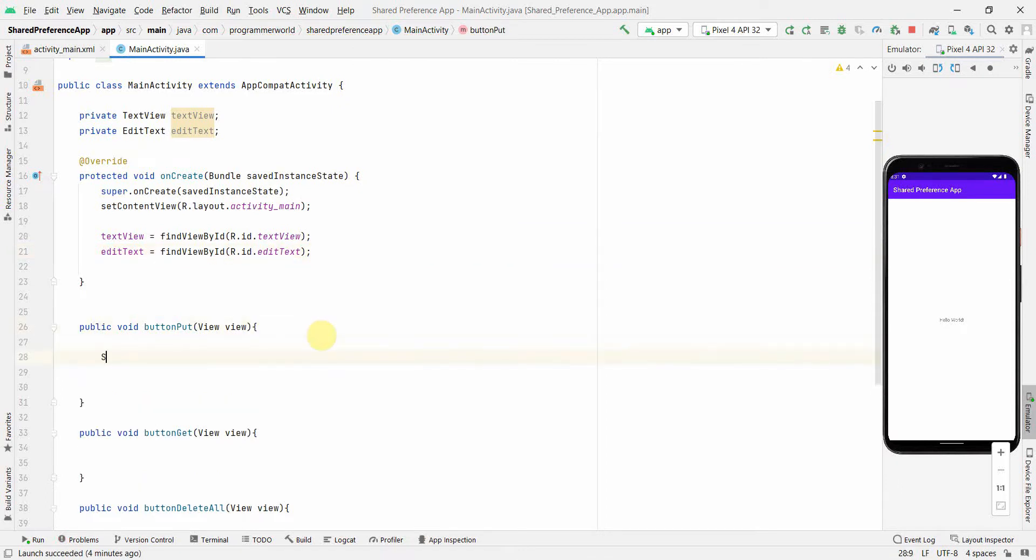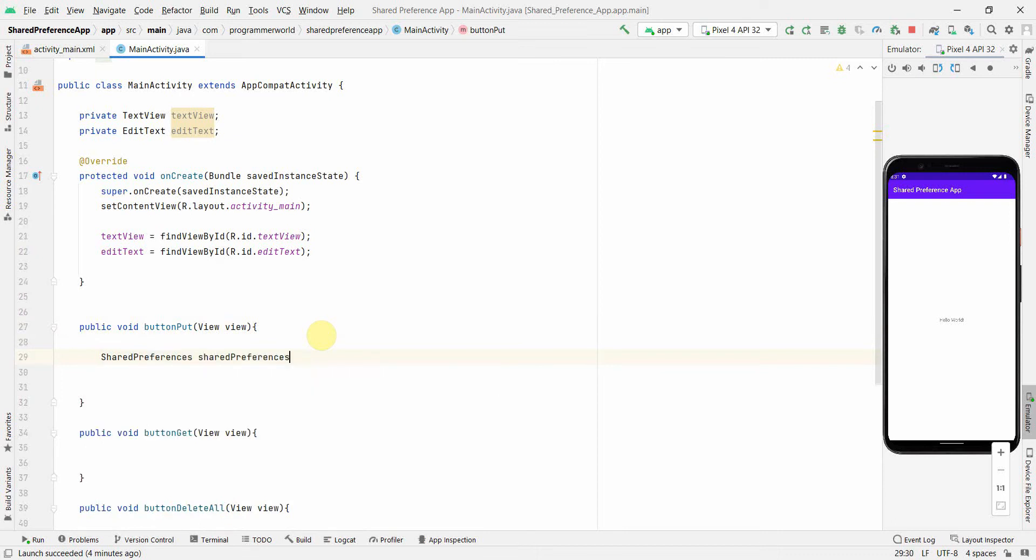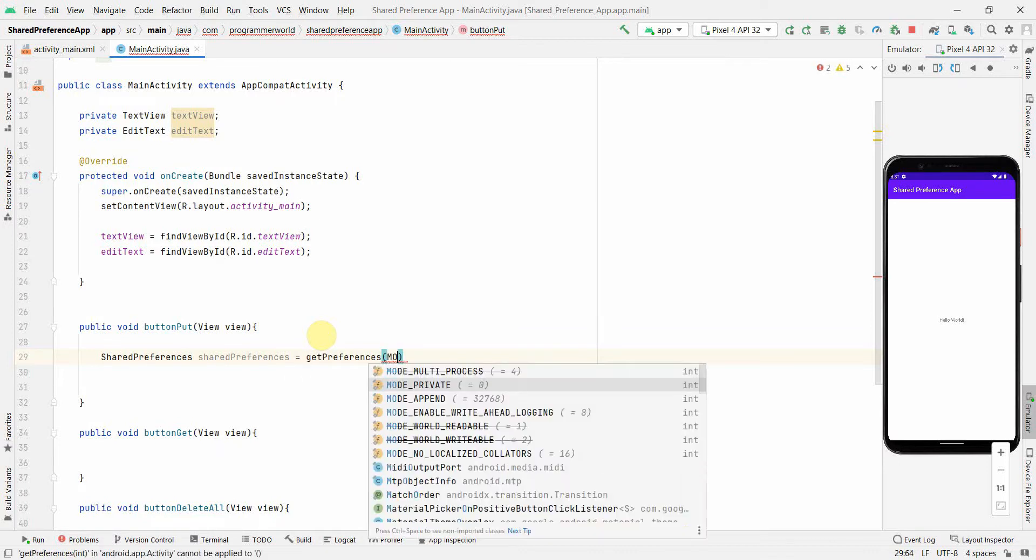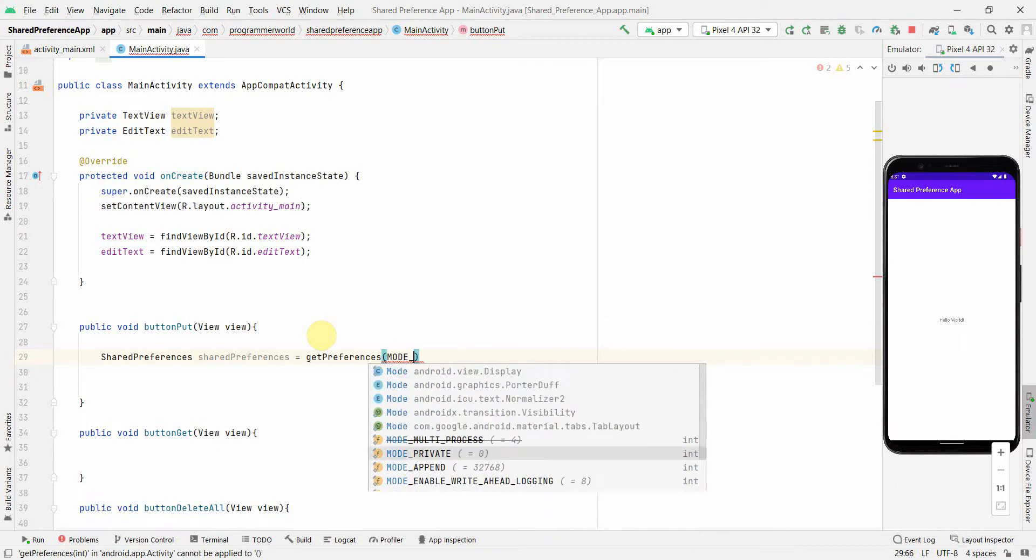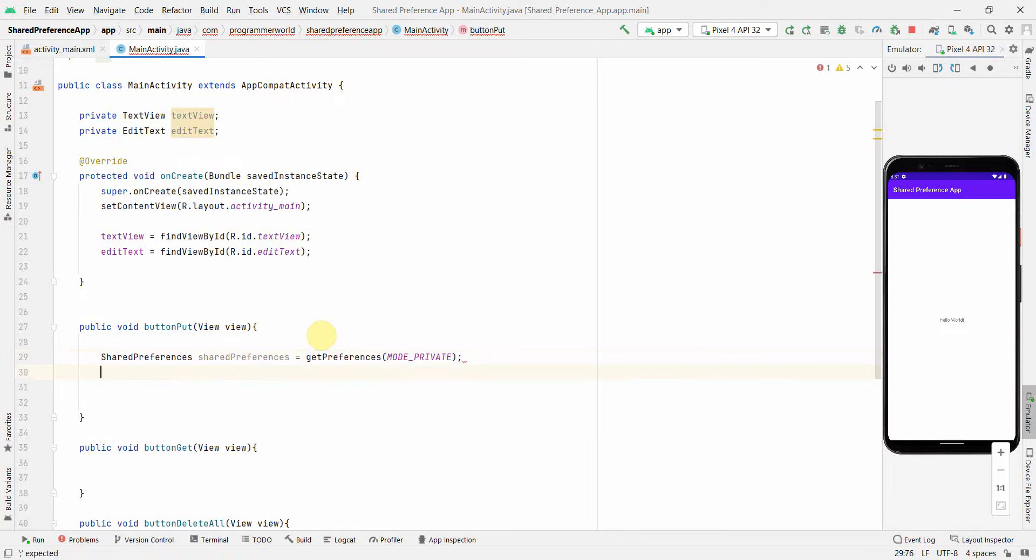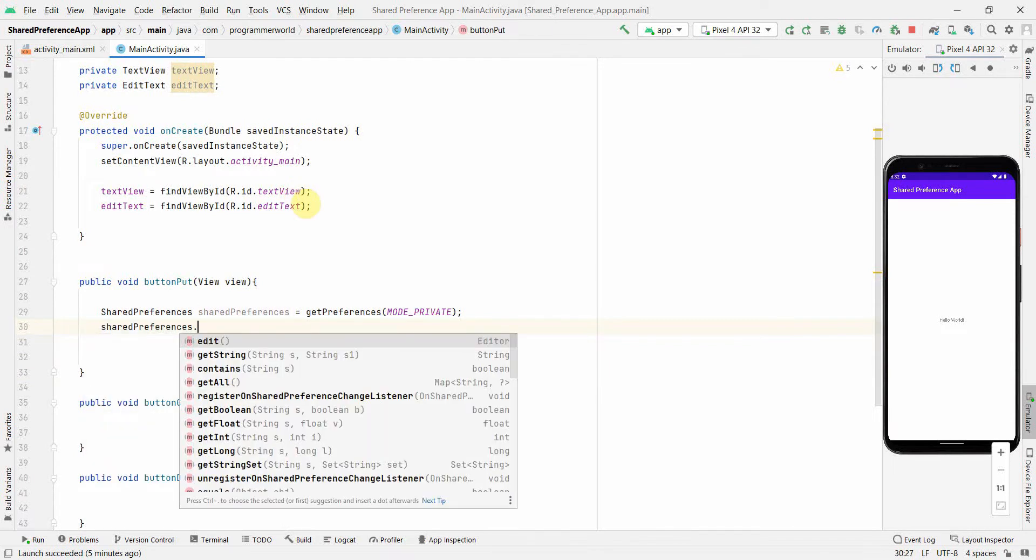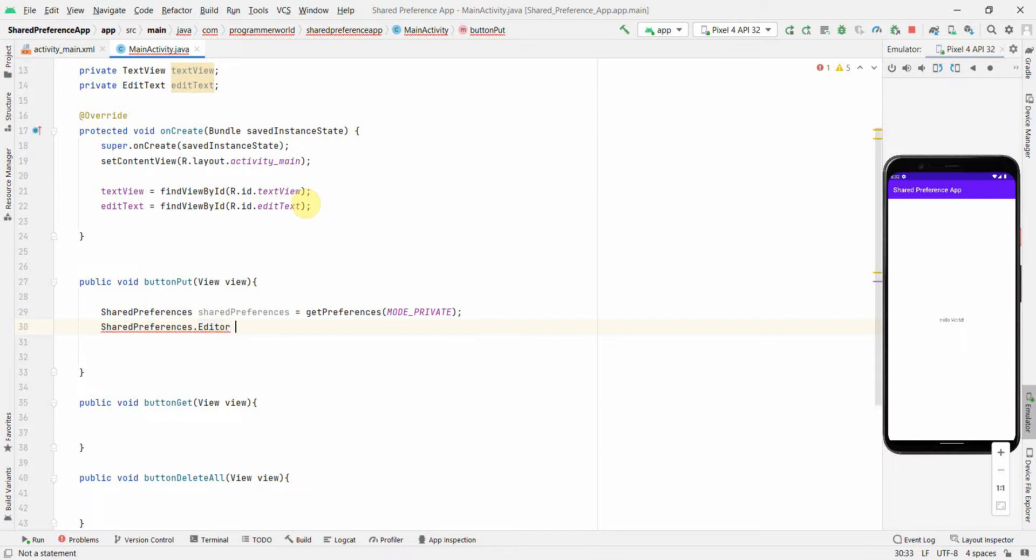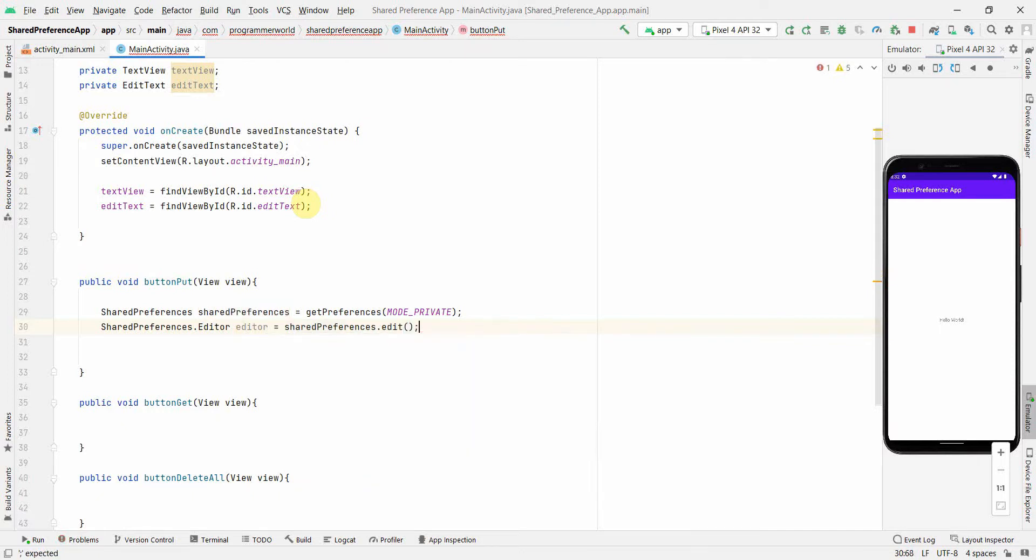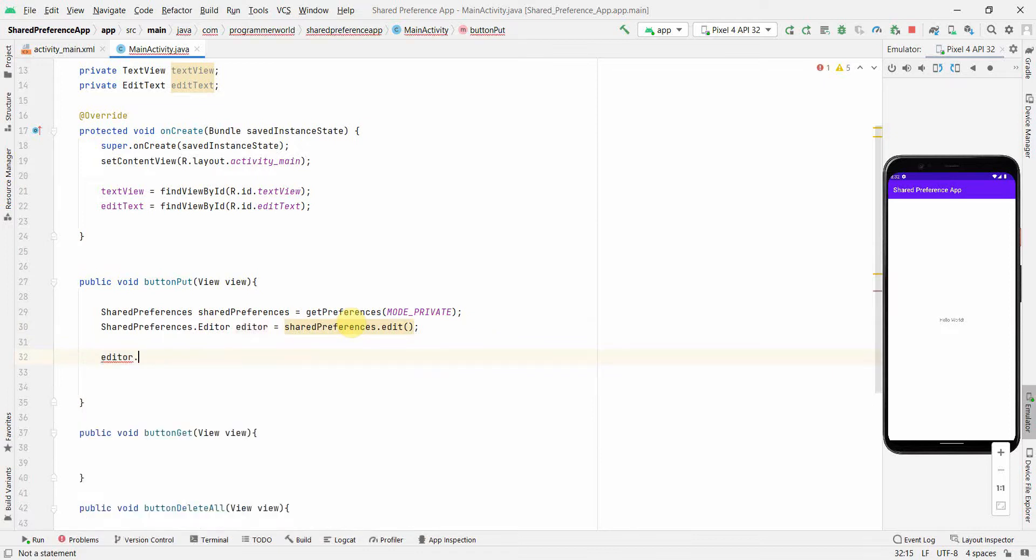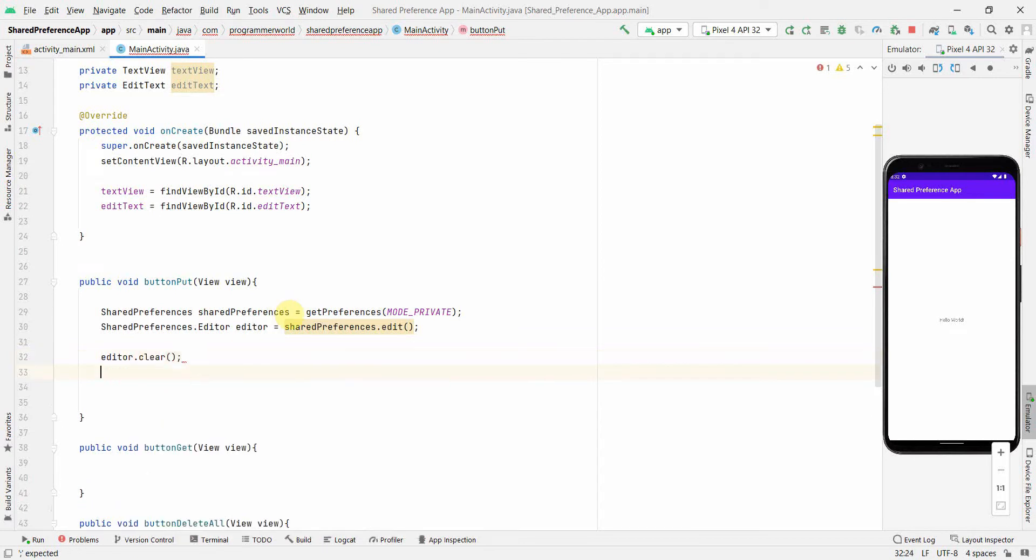So the code is simple. First in the put method, we'll create the variable called shared preference of type SharedPreferences and then we will get the preference using this and you have to choose the mode. There are different modes, private or public. I think the best will be to go with the private mode because it will keep the data local to your environment, local to your app and it cannot be accessed from outside. So once you have it, then we can set the edit mode. So you can get the editor. This variable will be in the edit mode.